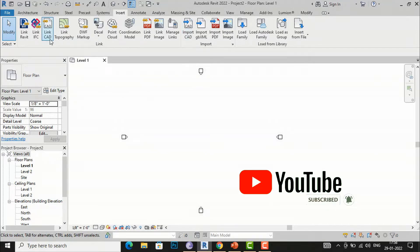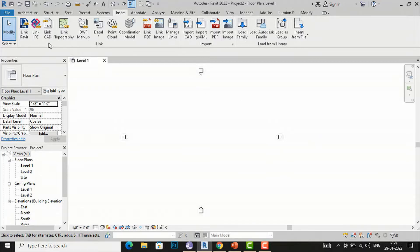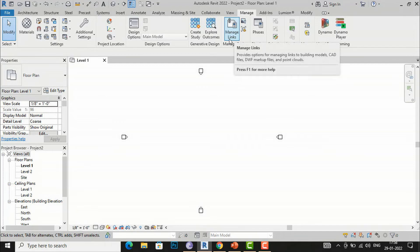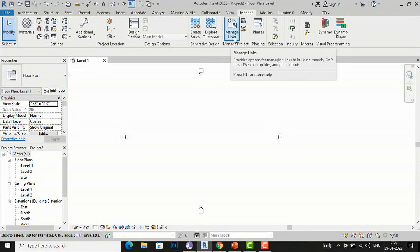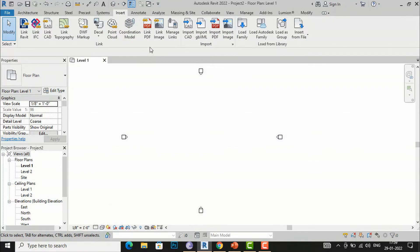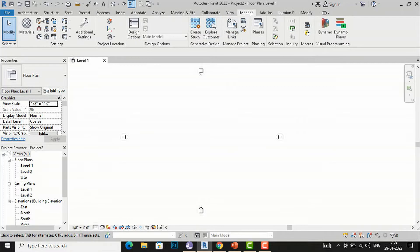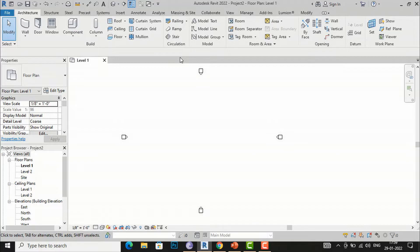If you are linking a CAD file and you are working simultaneously with CAD and Revit, and if you make any changes in the CAD file, those changes will be applied simultaneously in Revit by going to Manage and selecting Manage Links. Similarly, if you insert your PDF by Import PDF or Link PDF and make changes to that file, you can reload it through Manage Links.